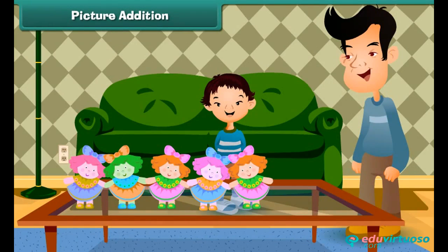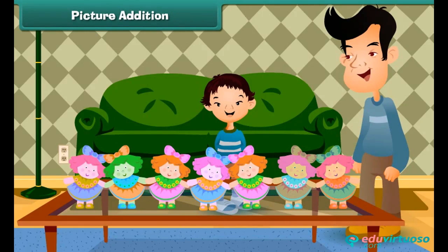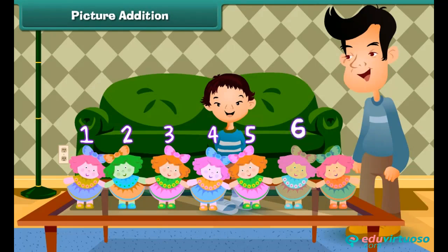Picture addition. Let us learn to add with the help of pictures first. Sheena has five dolls. Her uncle gets her two more. How many dolls does Sheena have in all? Count all the dolls: 1, 2, 3, 4, 5, 6, 7. Sheena has seven dolls.